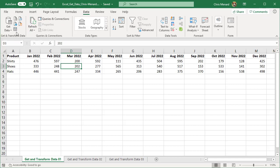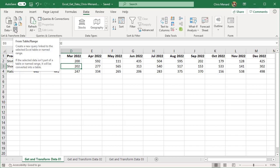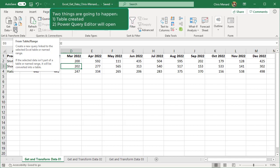Two things are going to happen when I click on from table range. Since I haven't made this a table, which is the Control T keyboard shortcut, Excel will make it a table by itself. And then it's going to open up the Power Query editor. So I'm going to click it one time.